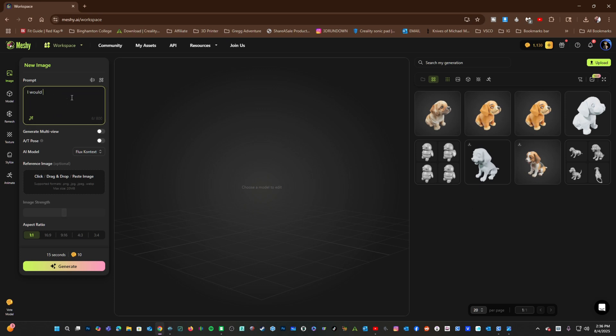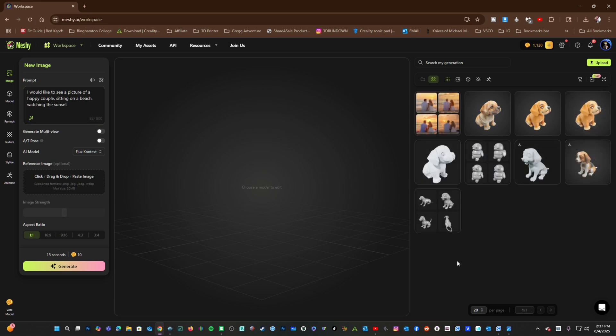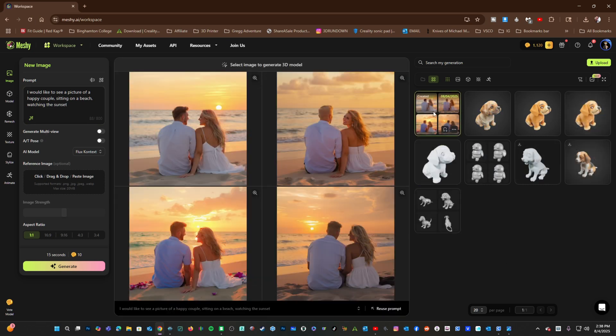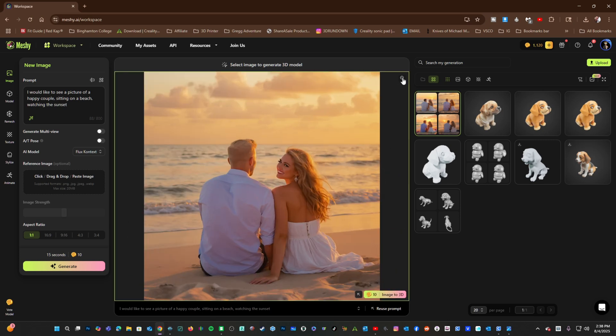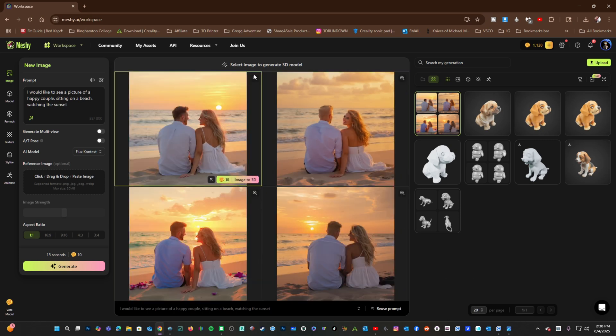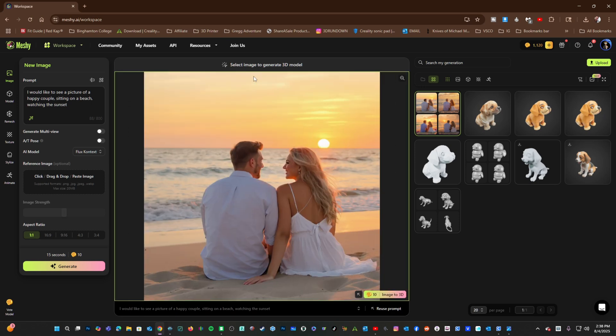I would like to see a picture of a happy couple sitting on a beach watching the sunset. Be mindful of typos. Give it the best chance to understand you. Let's have a look at our results, and they are pretty fantastic. I would say, this is a happy couple sitting on the beach watching a sunset.